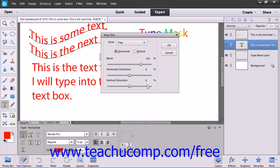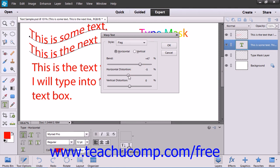After selecting a style, select whether you want it to be applied in a horizontal or vertical manner by choosing the desired option button. You can then use the Bend, Horizontal Distortion, and Vertical Distortion sliders to increase or decrease the magnification of the warp effect. When you're finished, click the OK button to apply the warp.